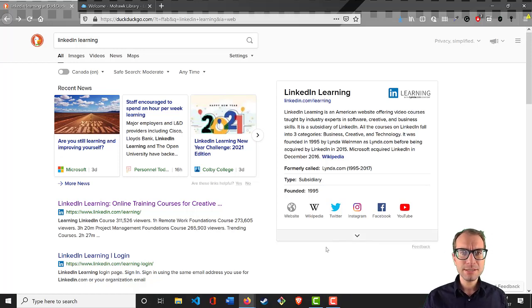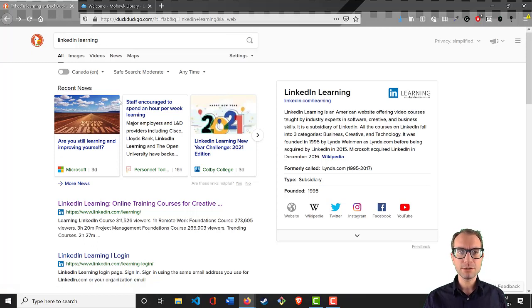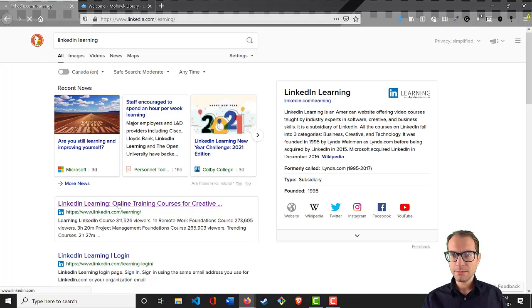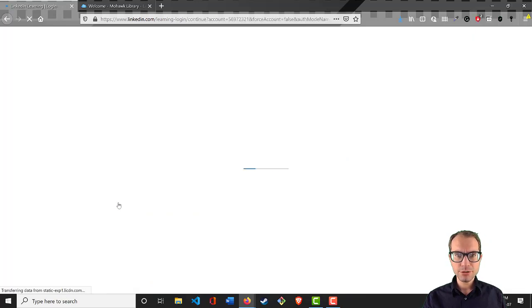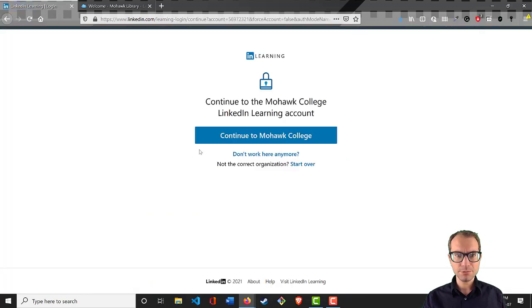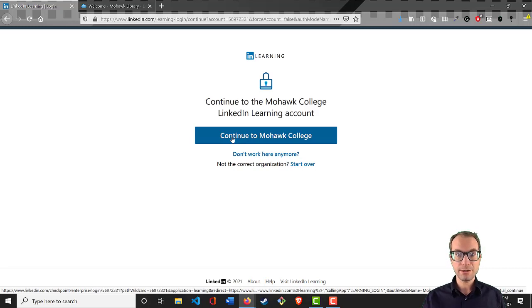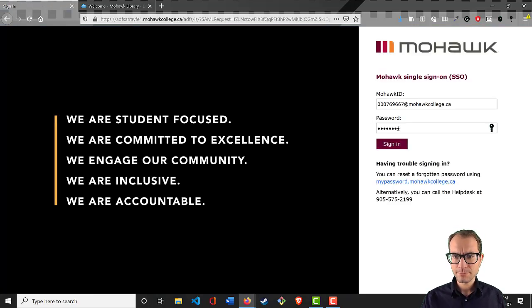Probably the easiest way to do this is just to go to a search engine, type in LinkedIn Learning, click it, then it should prompt you to sign in through your Mohawk college account. So let's go through here, enter your Mohawk ID.